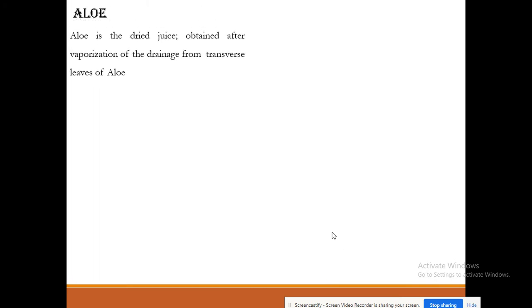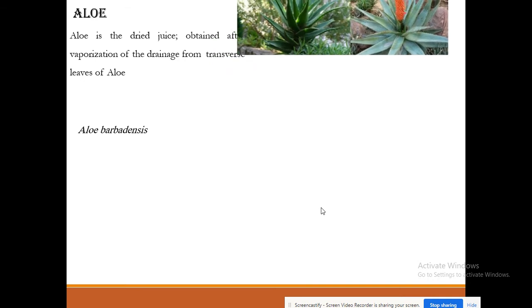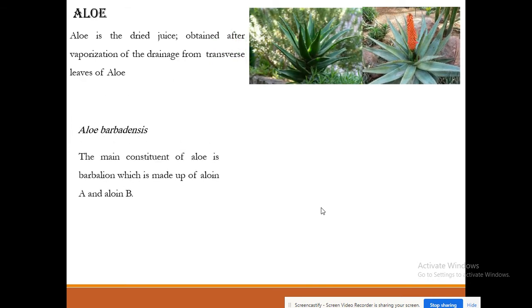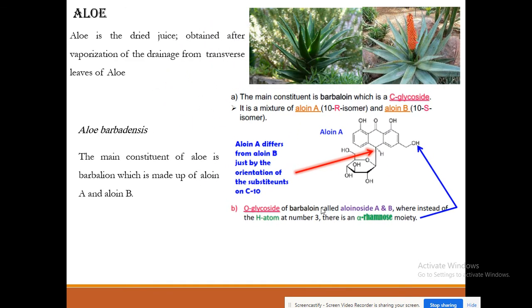Aloe is the dry juice obtained from the leaves of aloe plants by vaporization and drainage from the transverse cut leaves. The main constituent of aloe is barbaloin, and barbaloin is divided into aloin A and aloin B. Barbaloin is a C-glycoside and is an anthrone derivative.